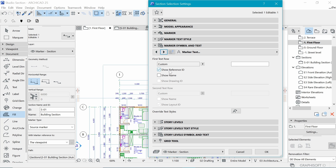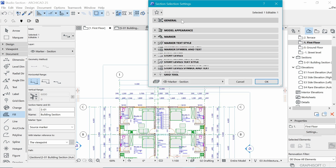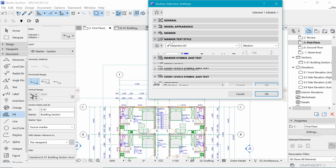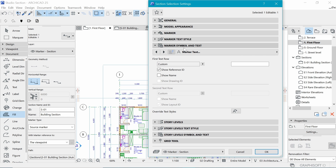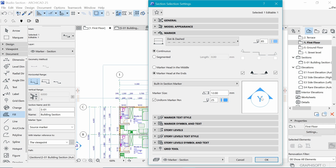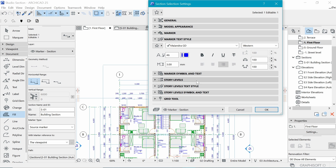In the marker, you can see the reference ID is being selected. Since it's YY, we want to go into Marker Symbol and Text, get rid of that reference ID, and instead of S1, make it 'YY' so we have a Y on top and a Y below.